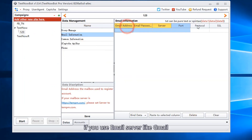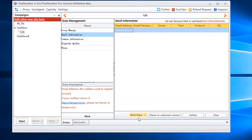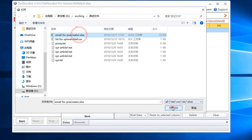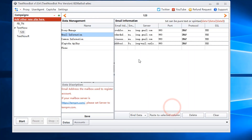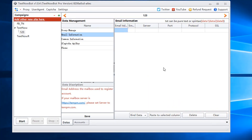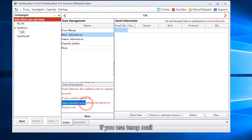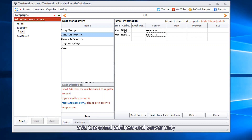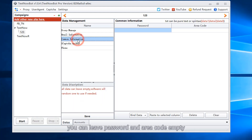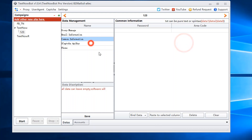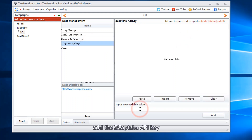If you use an email server like Gmail, input all the information needed. If you use temp mail, add the email address and server only. You can leave the password and area code empty — TextNowBot will use random data.